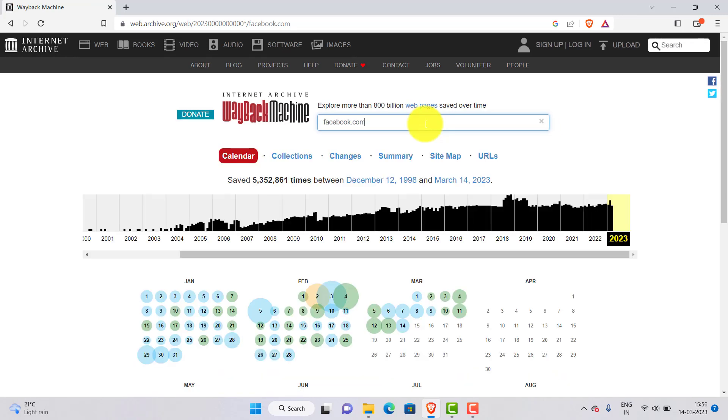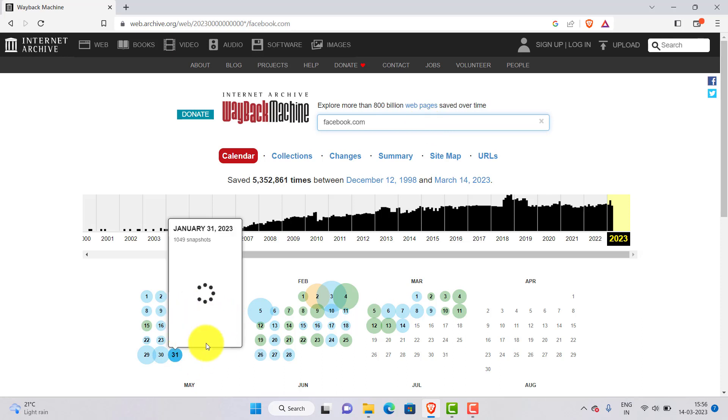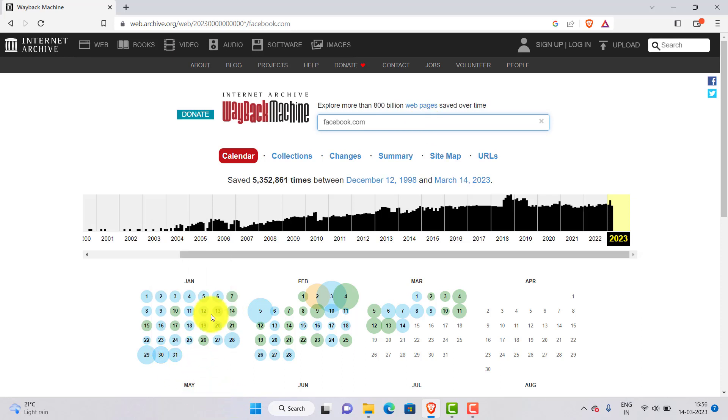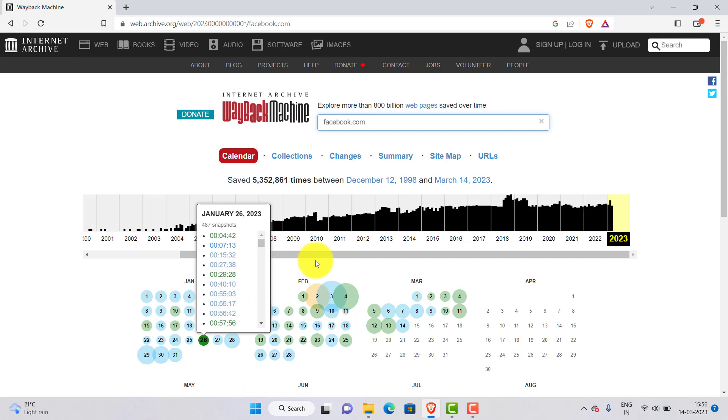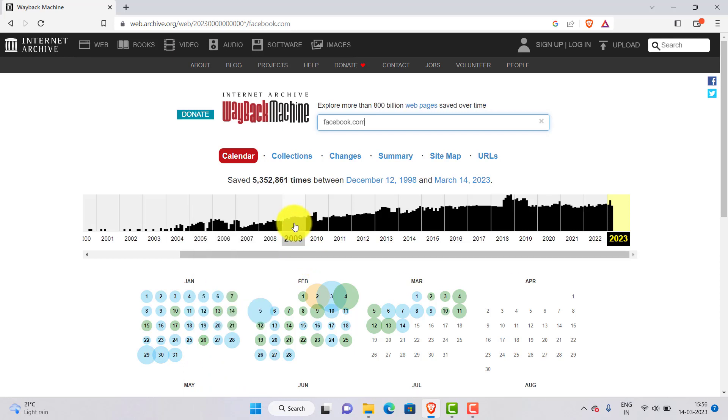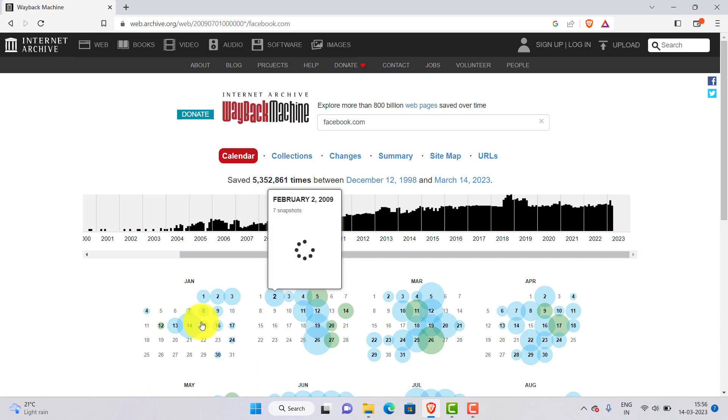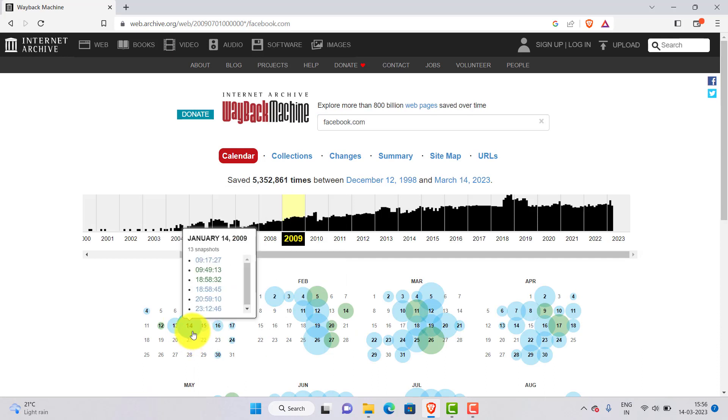Now you can choose the date you want to view facebook.com from. The dates will be highlighted in blue on the calendar. Click on any date you want to see. Like I want to see the 2009 version so I will click on 2009 and any blue icon.